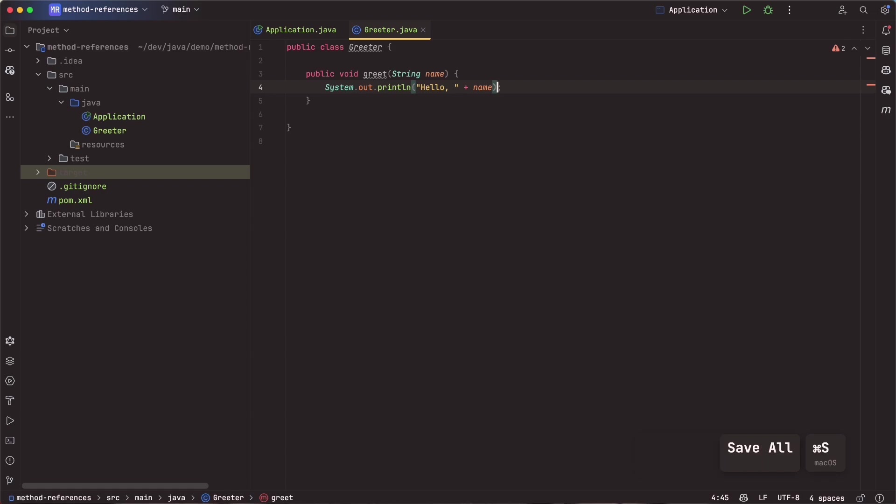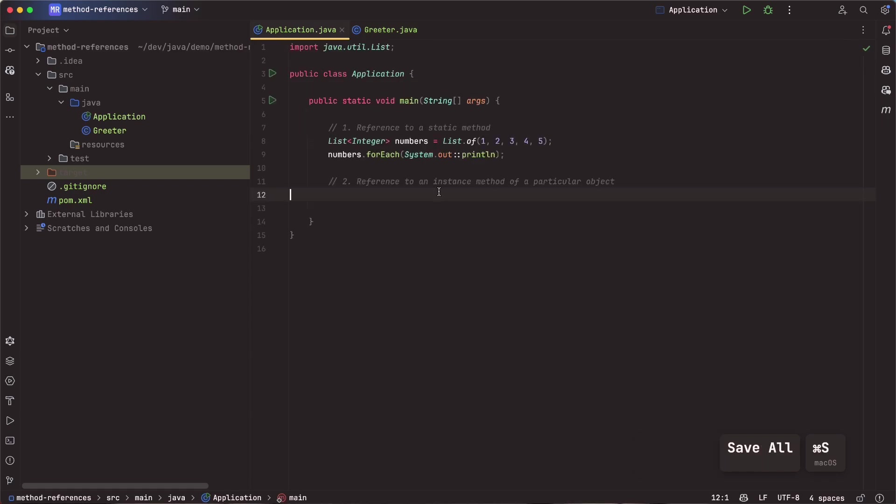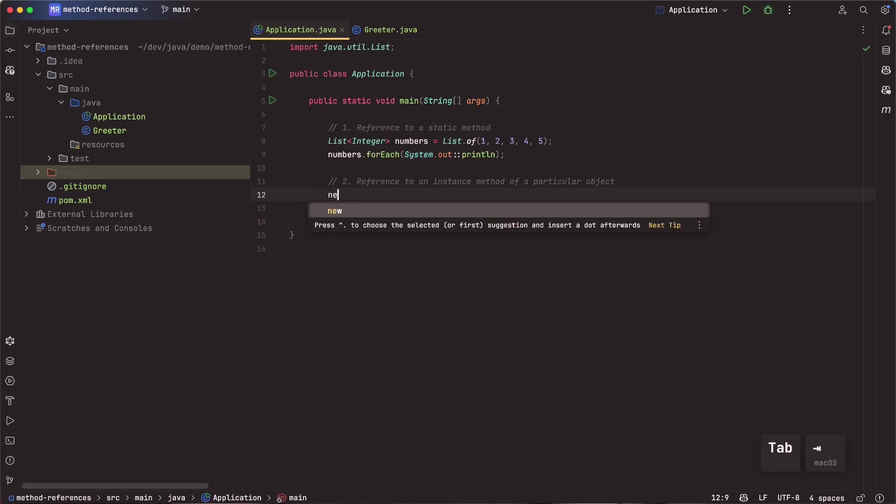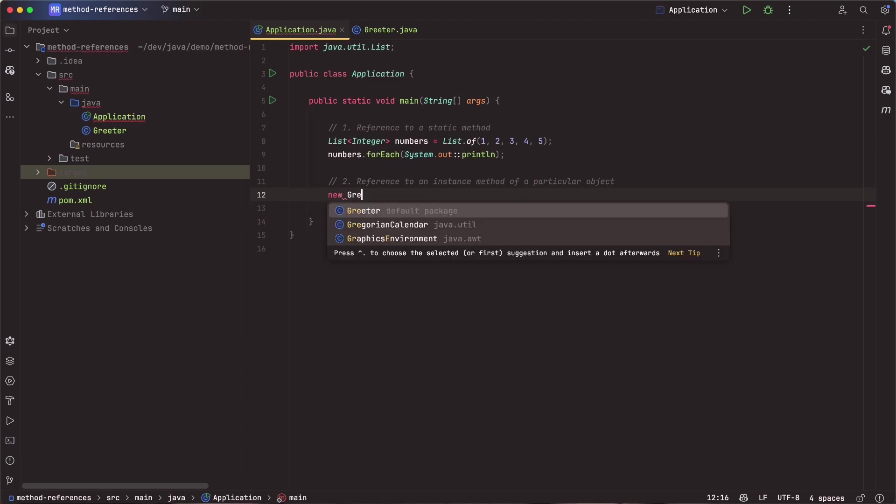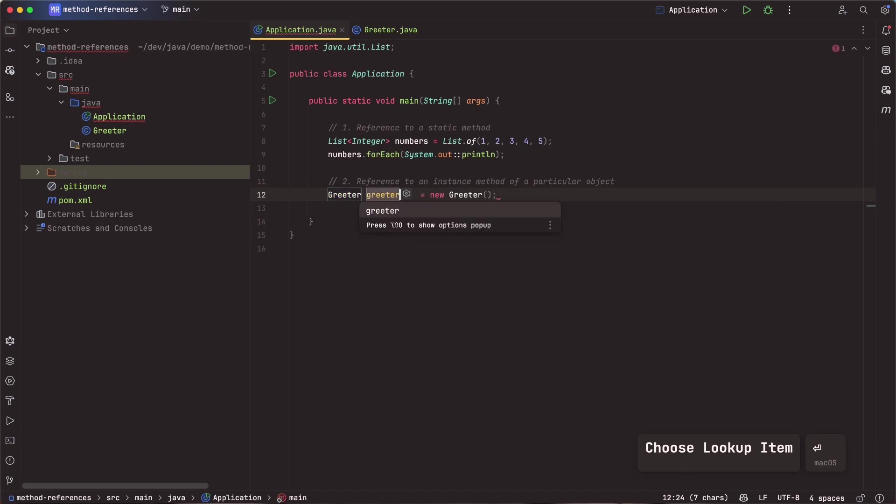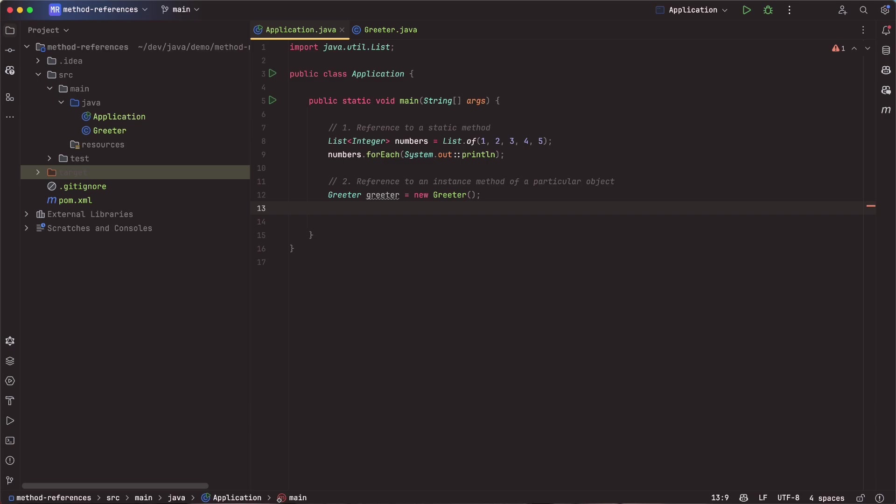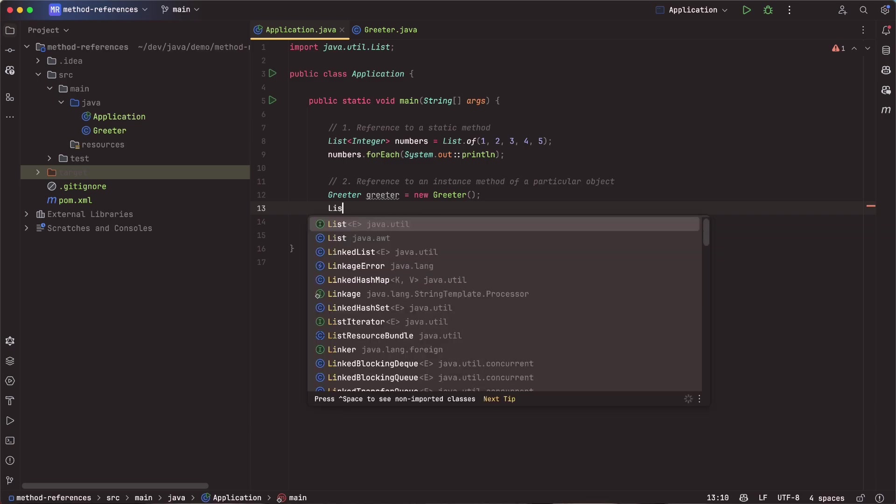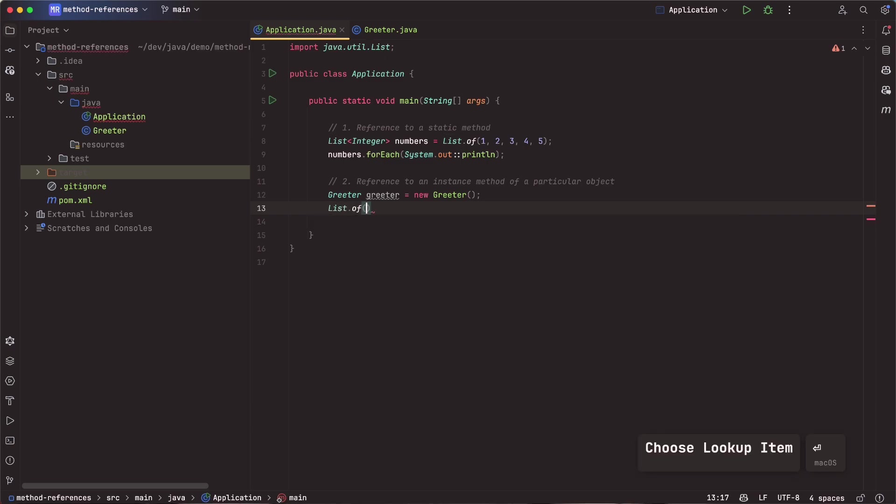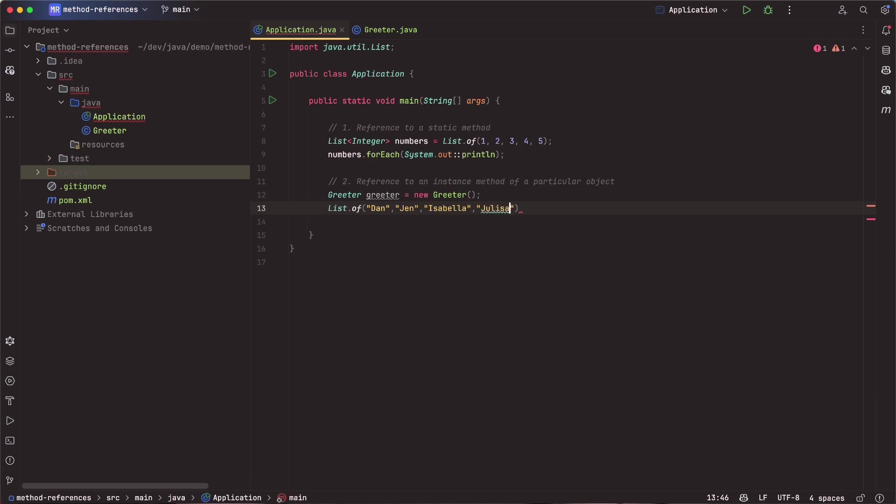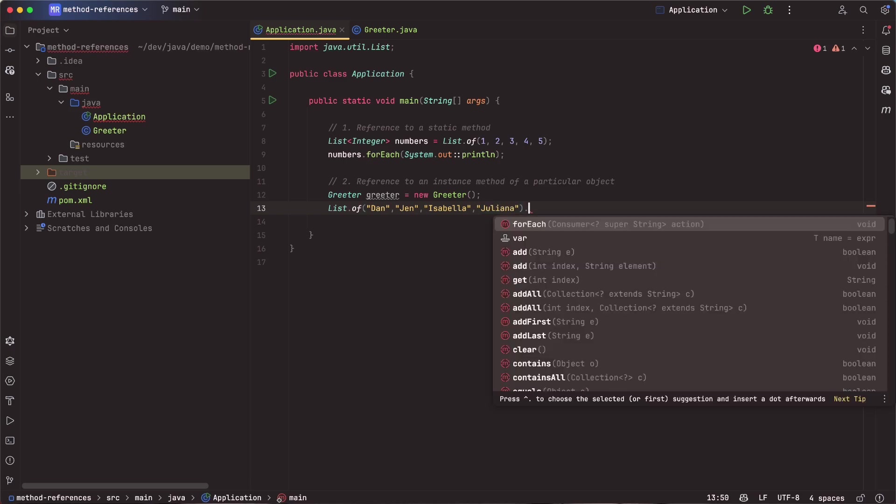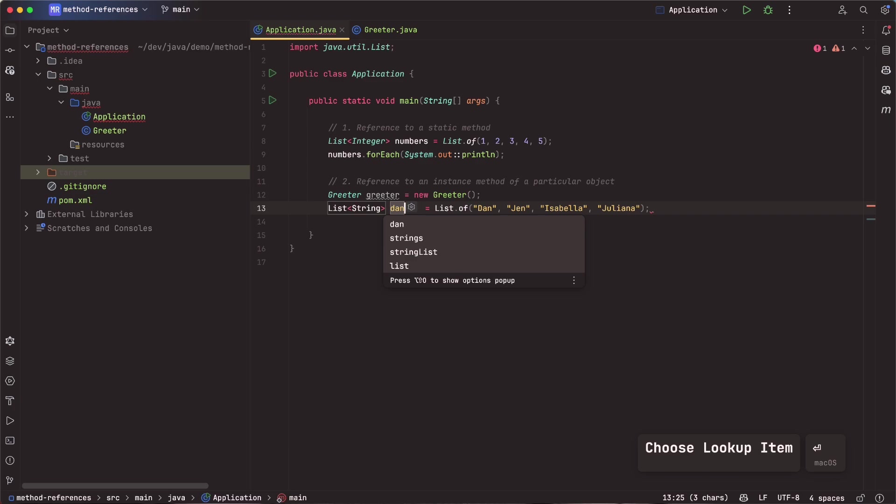Right? So we have this method called greet, and what we might have done before here is come in here and say, let's create a new instance of greeter. So I'll say new greeter, var greeter. That looks good. And then what I can come in here and do is create a list of names. So I'm going to say list.of, and I'm going to create some names. I'll say Dan, Jen, Isabella, and Juliana. Right? Spell your daughter's name right, Dan. And we'll create a var for this. I'll call this family.